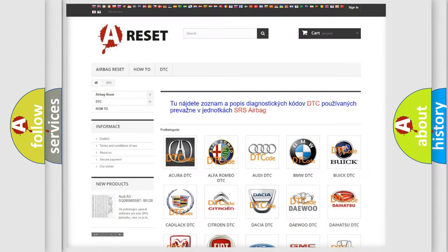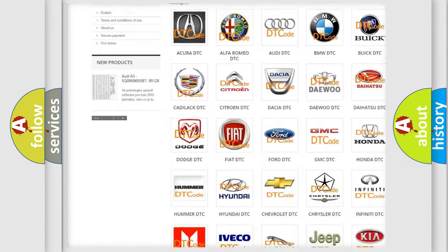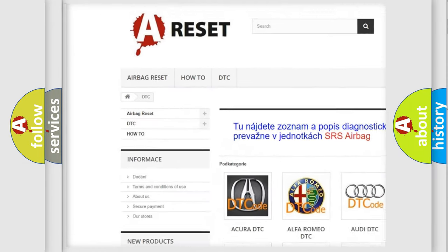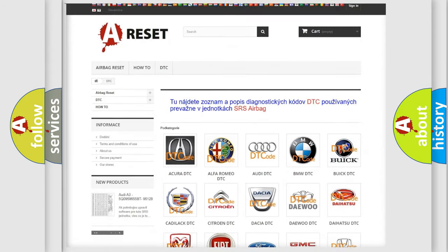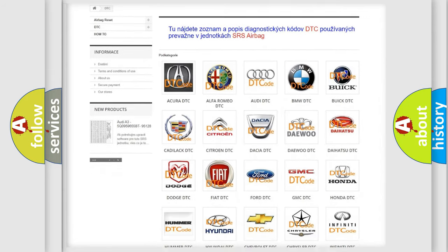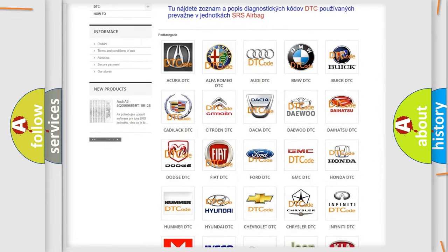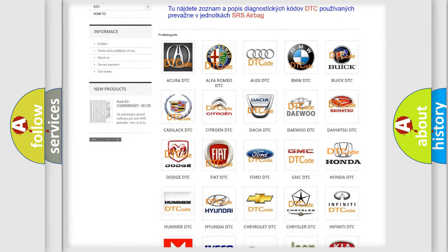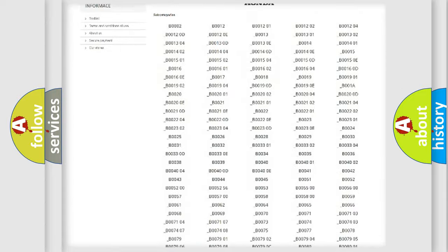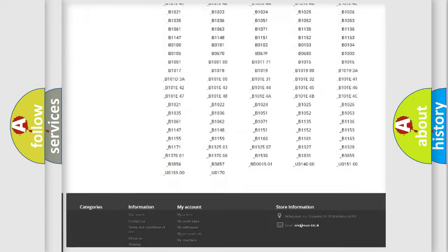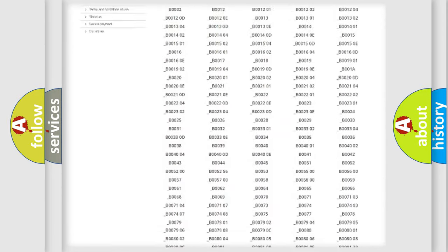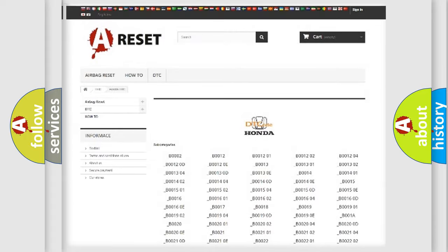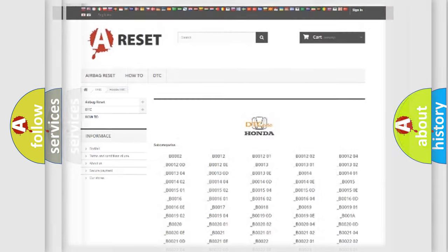Our website airbagreset.sk produces useful videos for you. You do not have to go through the OBD2 protocol anymore to know how to troubleshoot any car breakdown. You will find all the diagnostic codes that can be diagnosed in Honda vehicles.